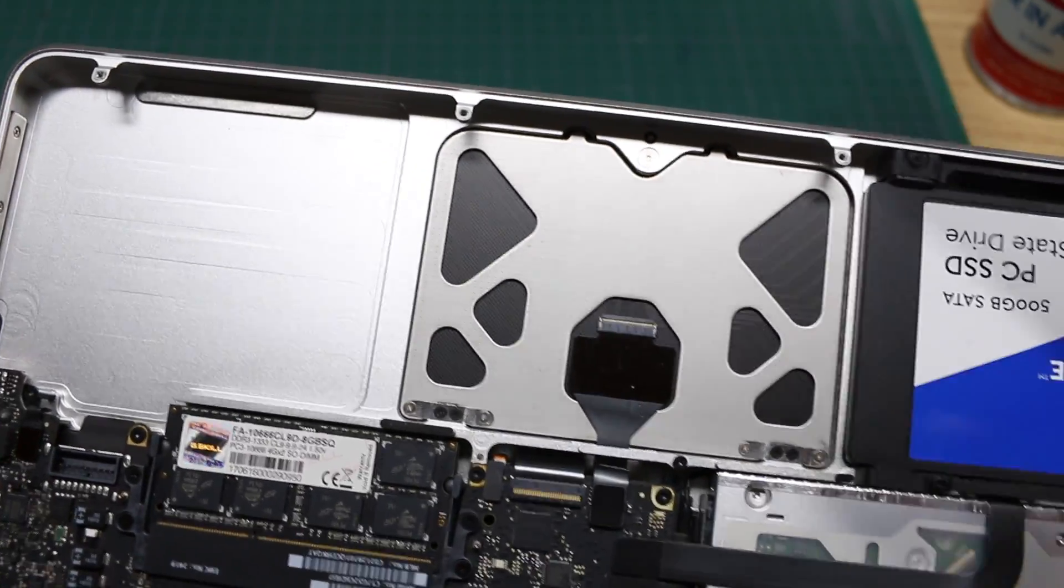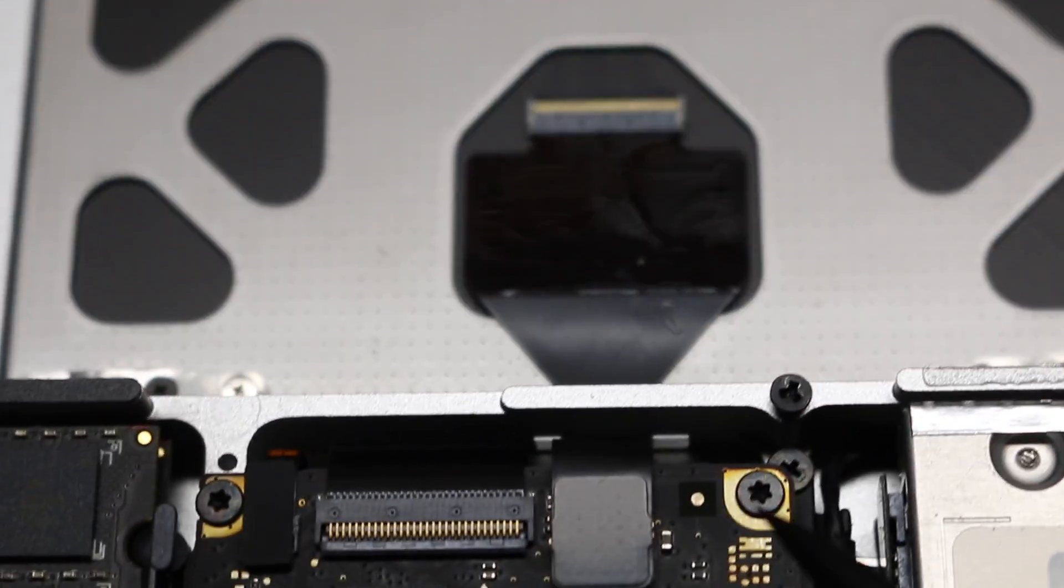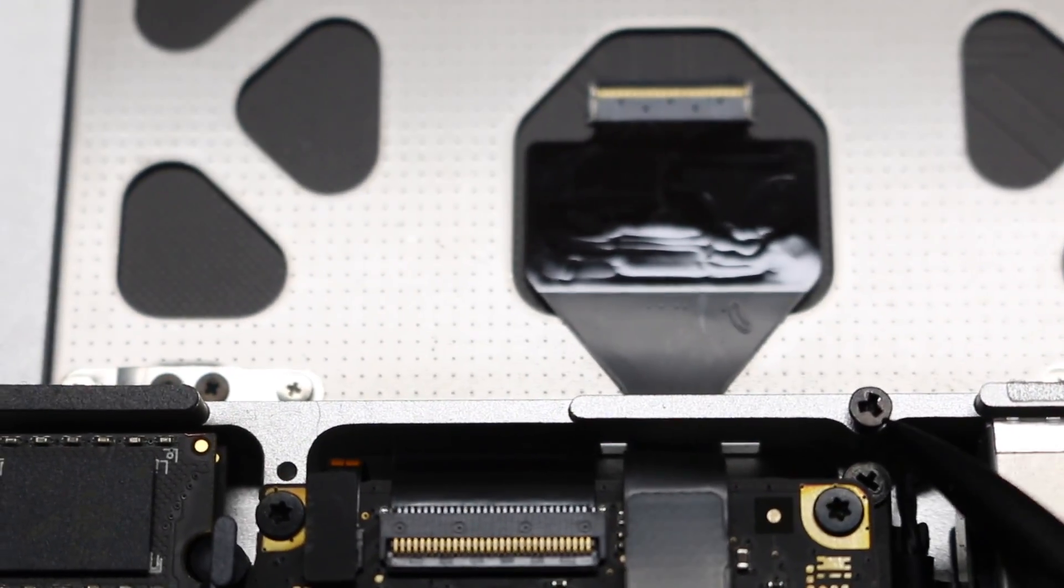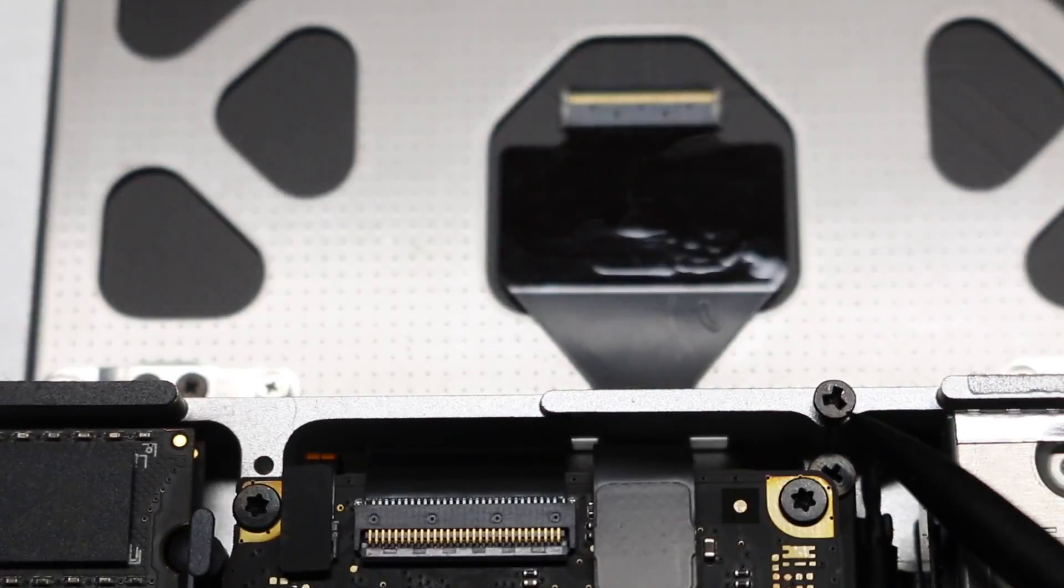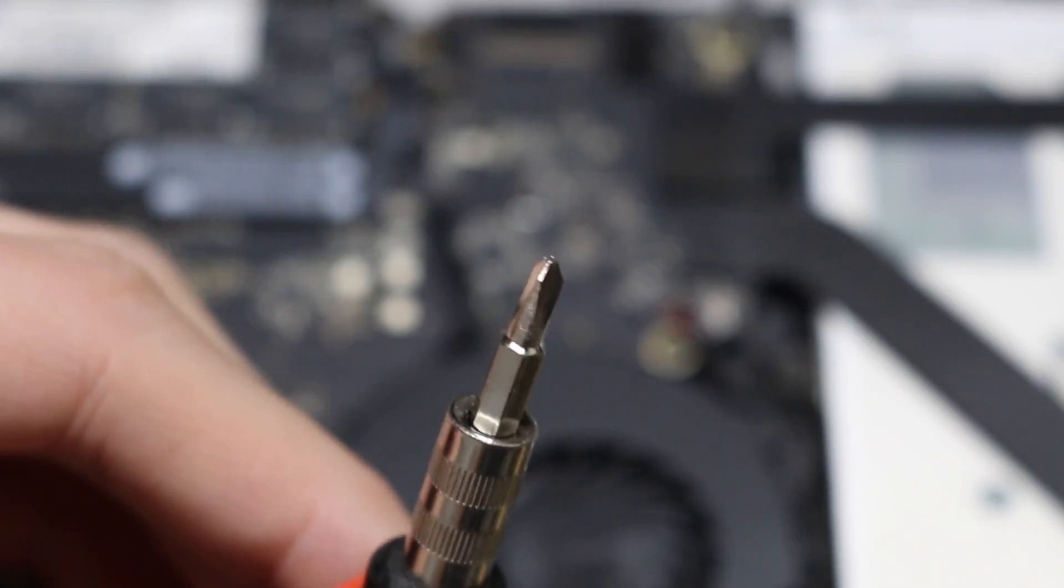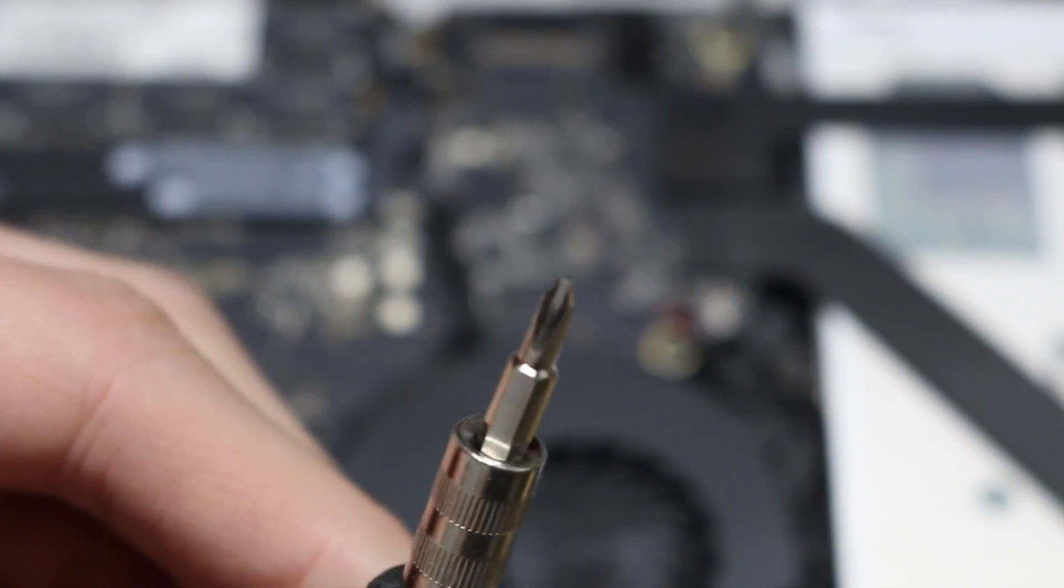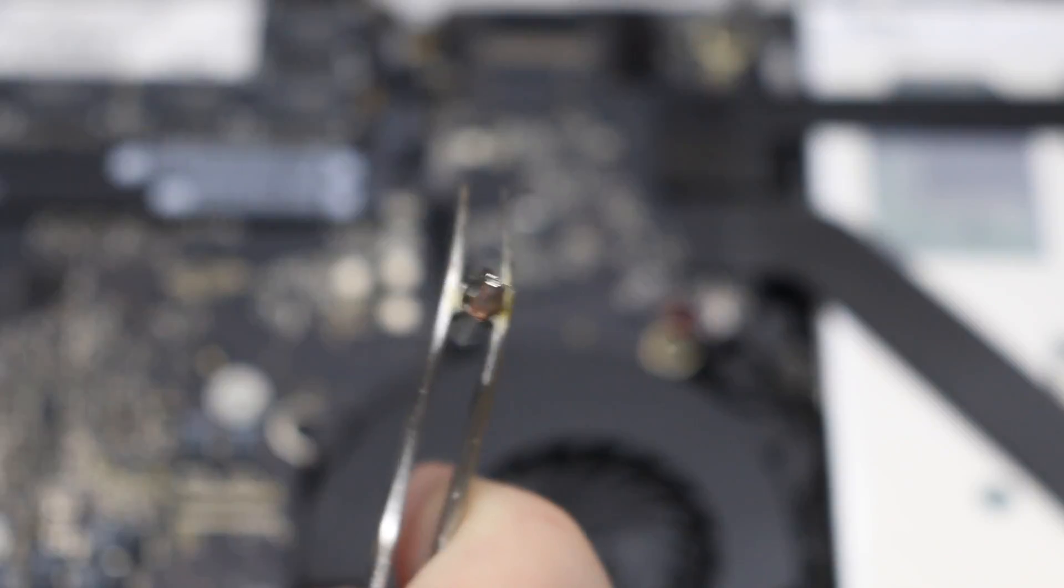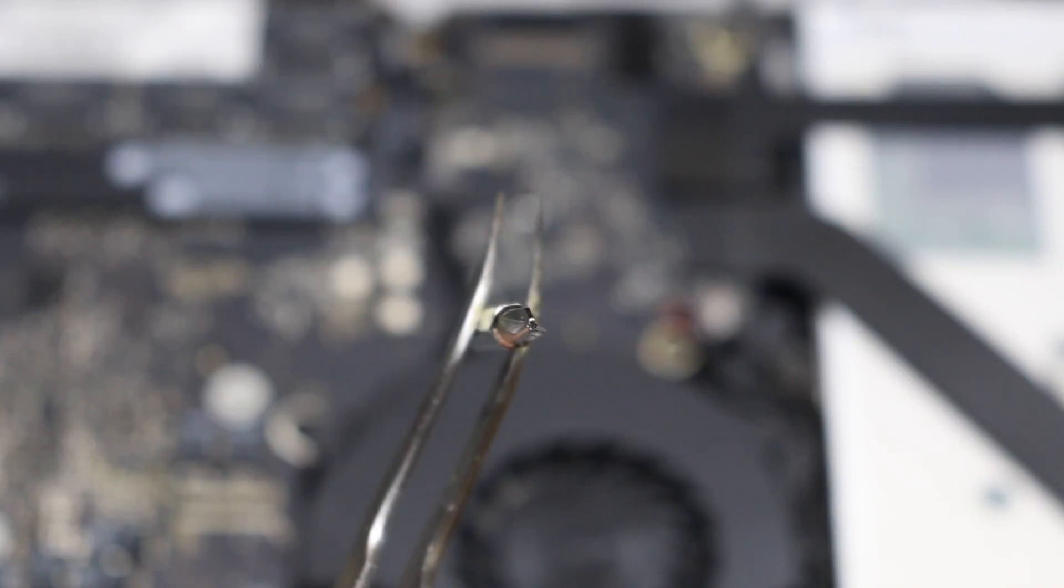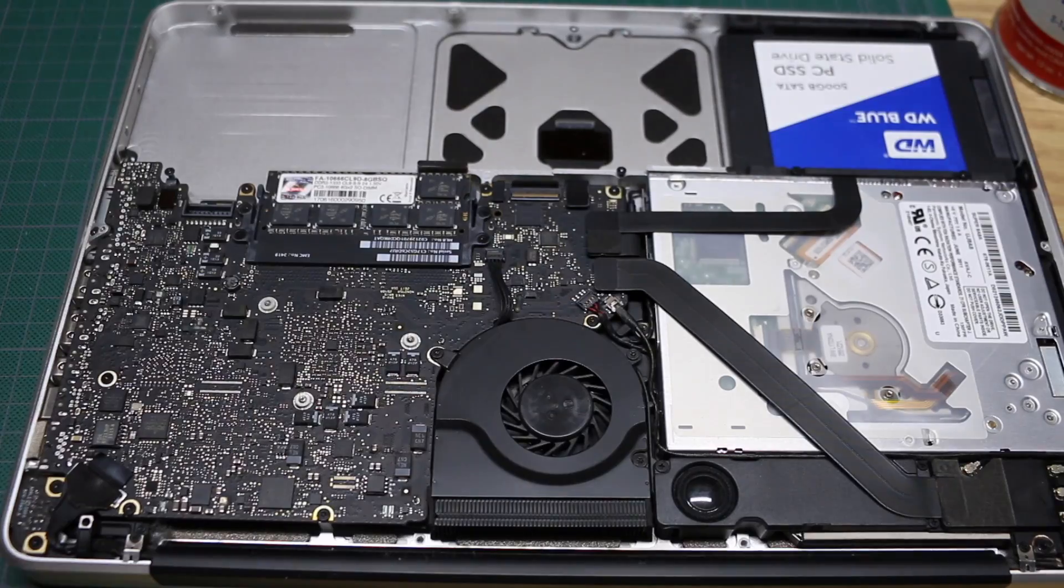The trackpad looks relatively intact. The battery is held in by these Y-tip or tri-wing or whatever they're actually called special security screws. So I had to use a special bit to get those out. It basically looks like a Phillips except it only has three sides instead of four.